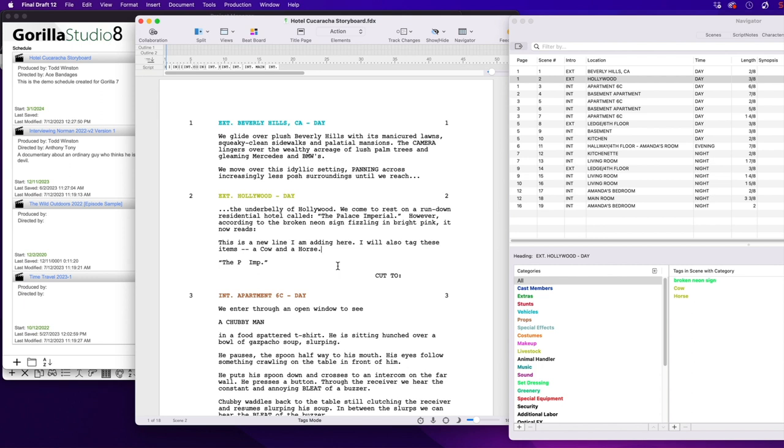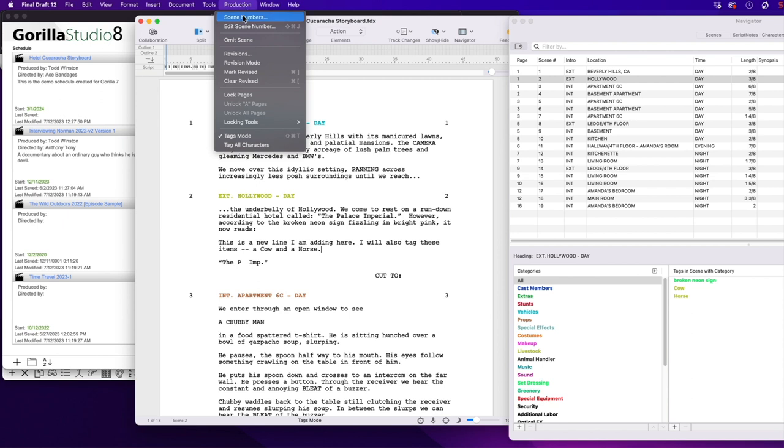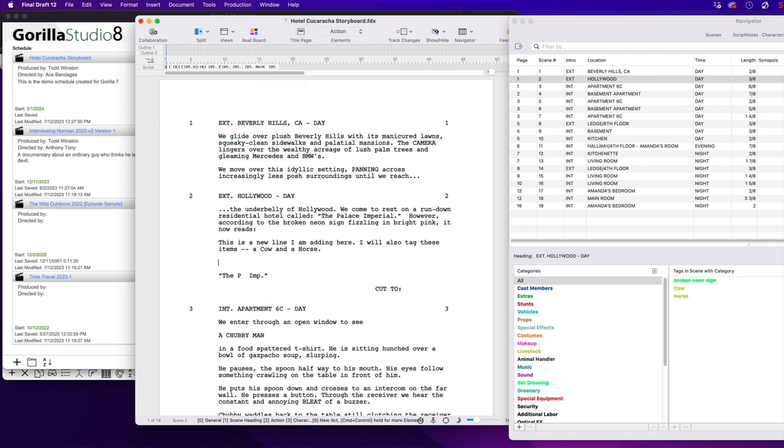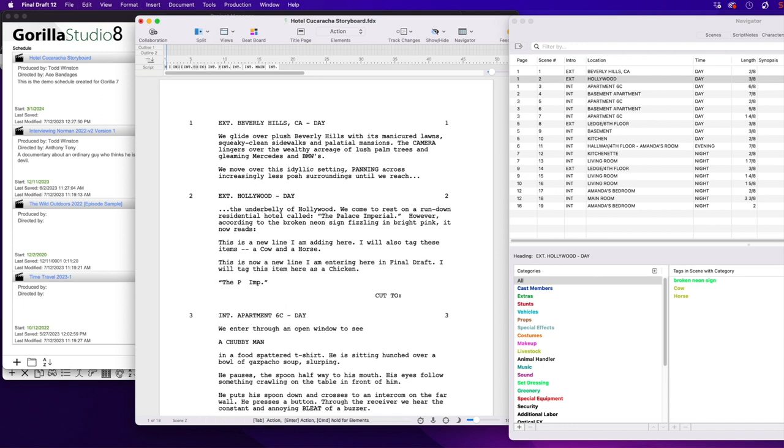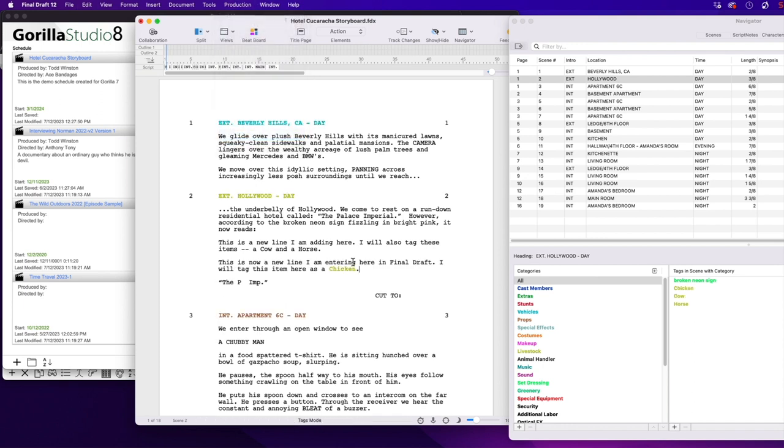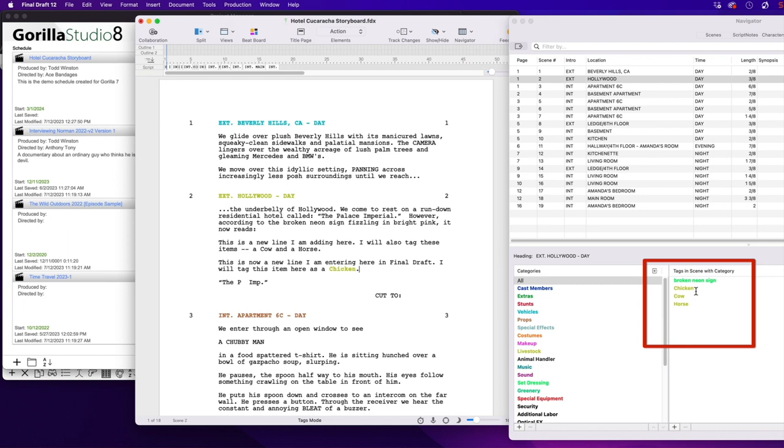So, just to clarify, let me add another line here to Scene 2. First, let me get out of Tags mode. And I will tag this new item. And here you can see that we have three tagged livestock items for Scene 2. Chicken, Cow, Horse. And then I will save this file and go back to Gorilla.